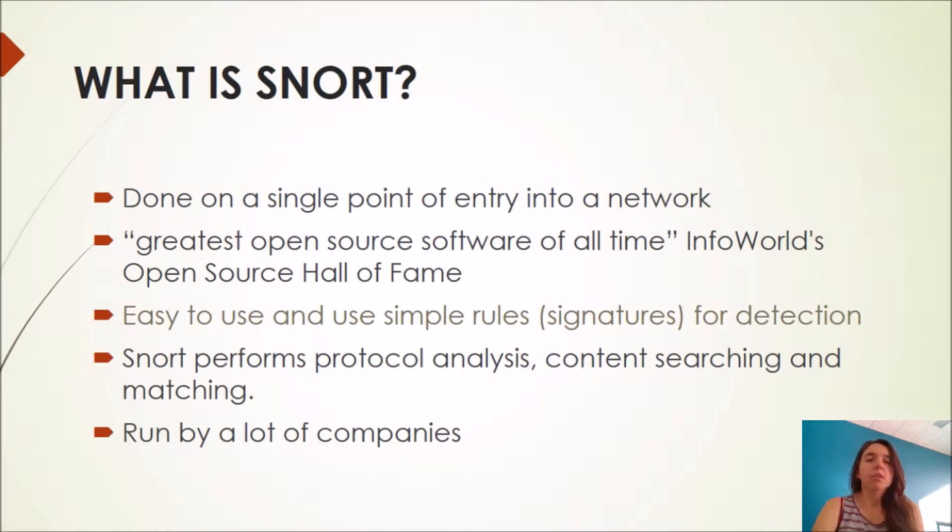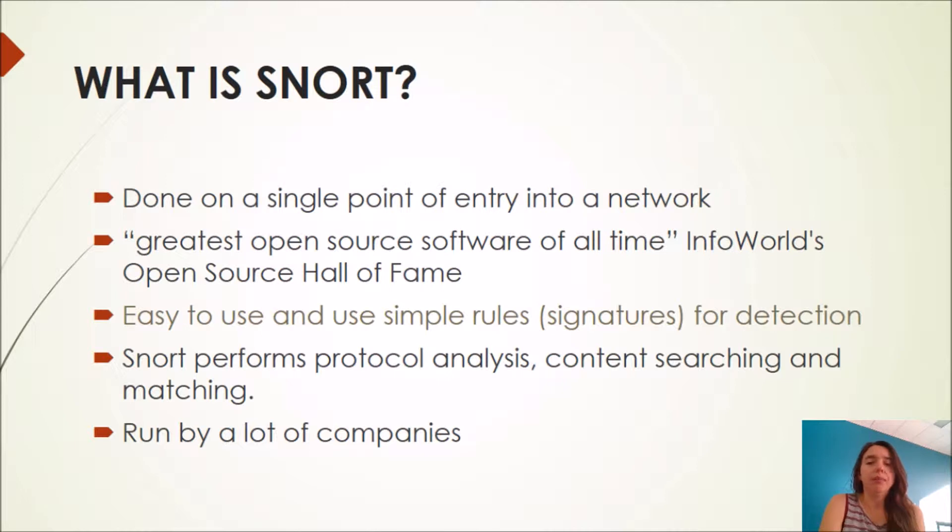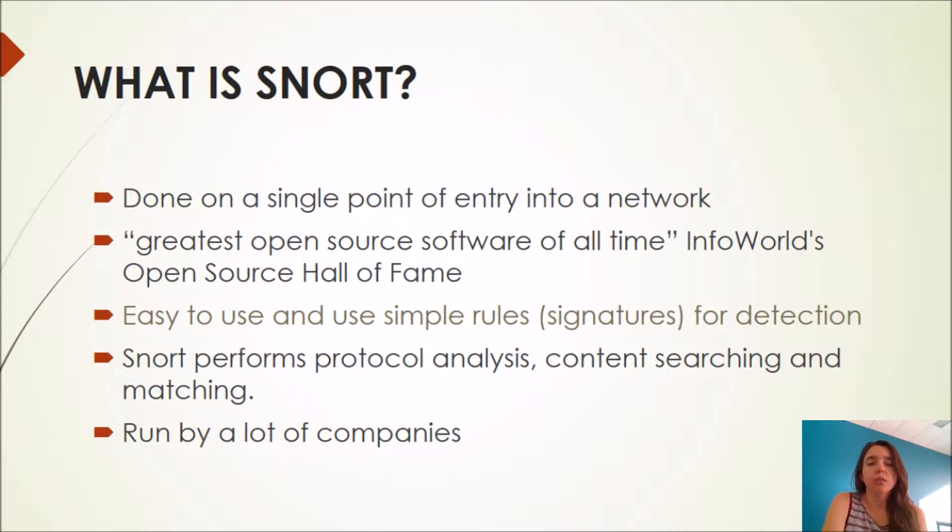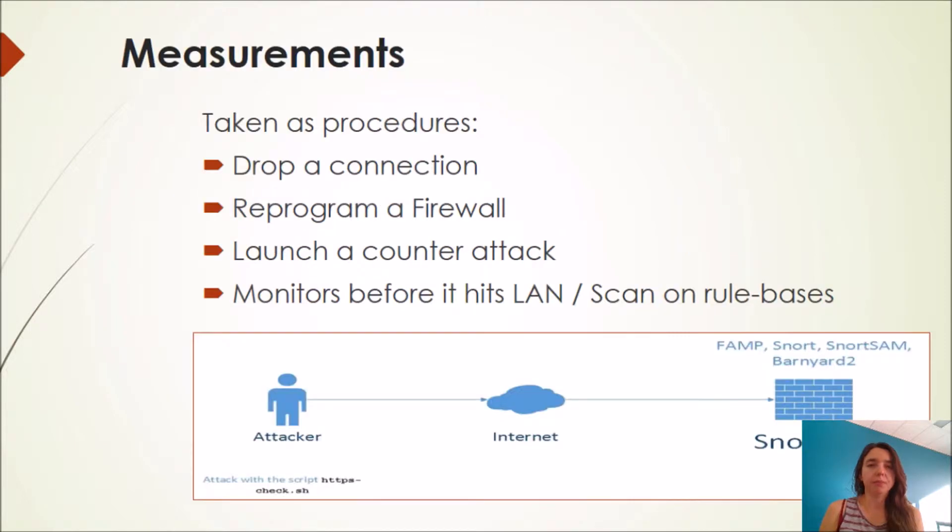SNORT is done in a single point of entry into a network and it's the greatest open source software of all time. It's easy to use and uses simple rules like signatures, and SNORT also performs protocol analysis and content searching and matching. It's run by a lot of companies at the moment.